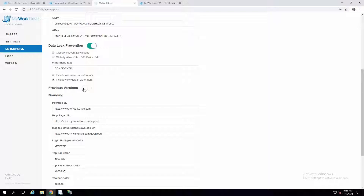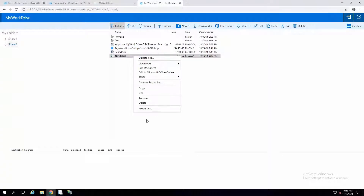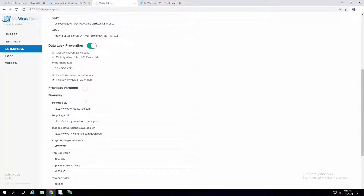We also support a thing called Previous Versions. We support Volume Shadow Copy Snapshots — a lot of companies use that to create hourly snapshots of their file servers, which is part of the Windows operating system. We support accessing those previous versions within the web client. Users can right-click and a Previous Versions option will show up. You do need to install a separate service on the server as well as any back-end file servers in order to access those previous versions, and you would enable that here.